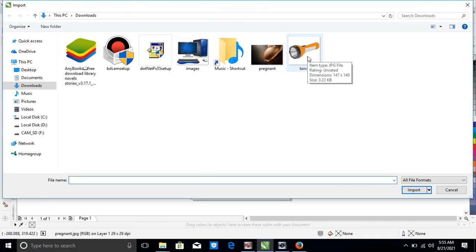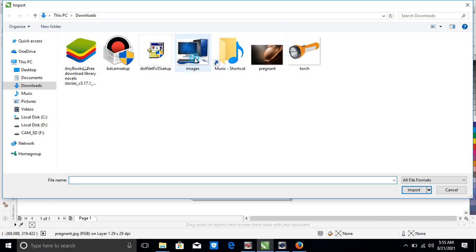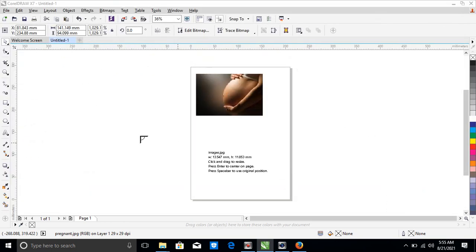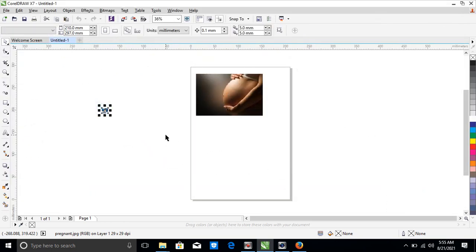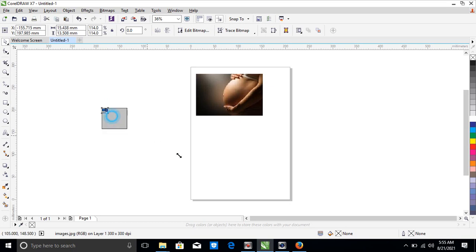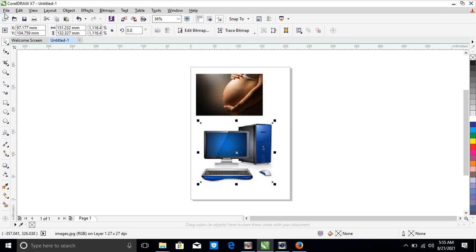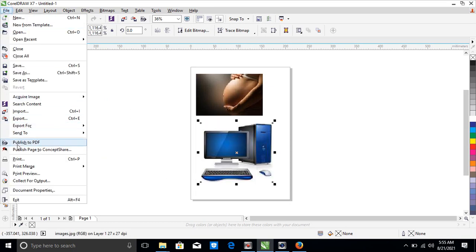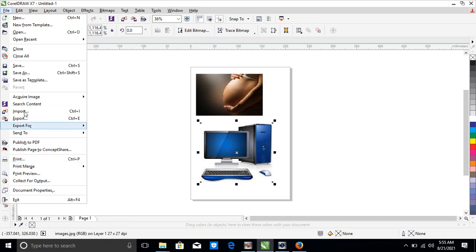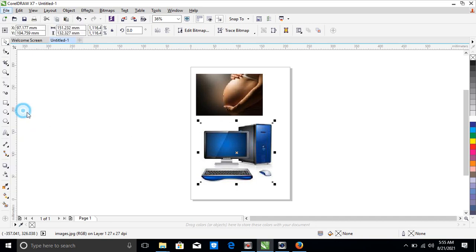See pregnant mother, you can use it and work. You can import again. Import, let's import torch or images. Import, this is that laptop. Fine, let's import the torch. This is the torch.